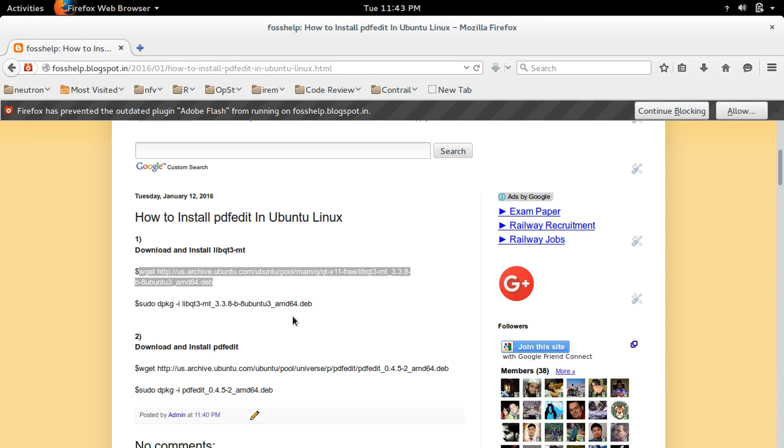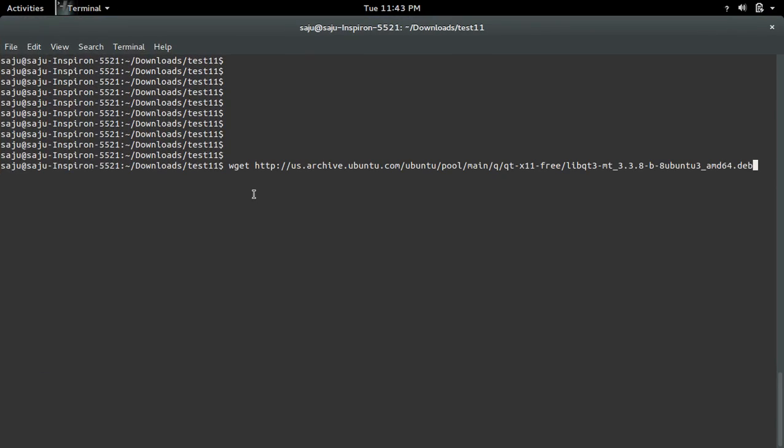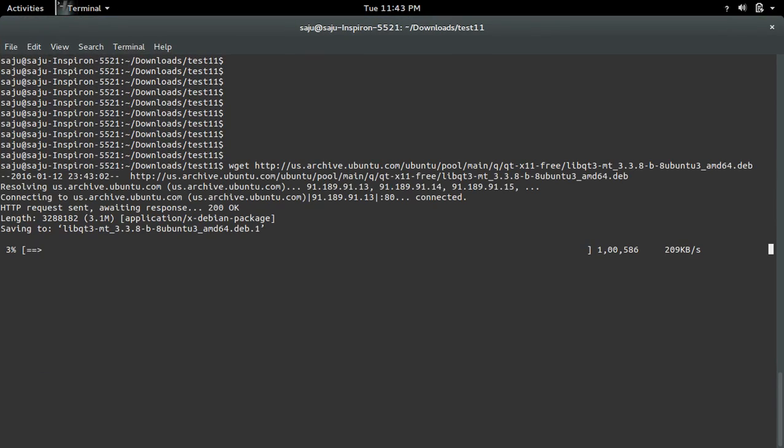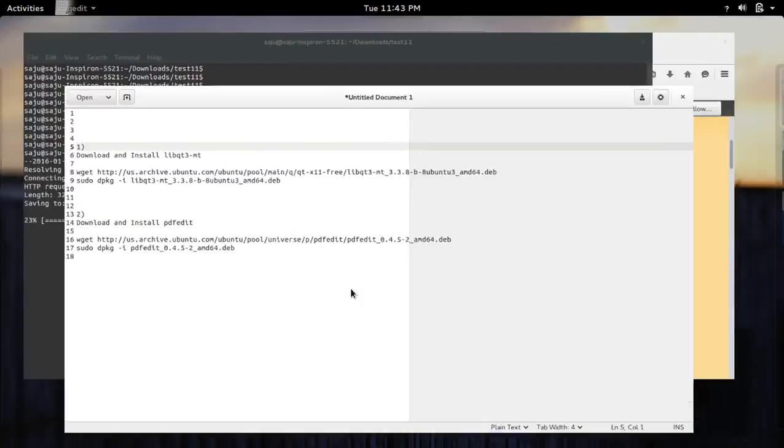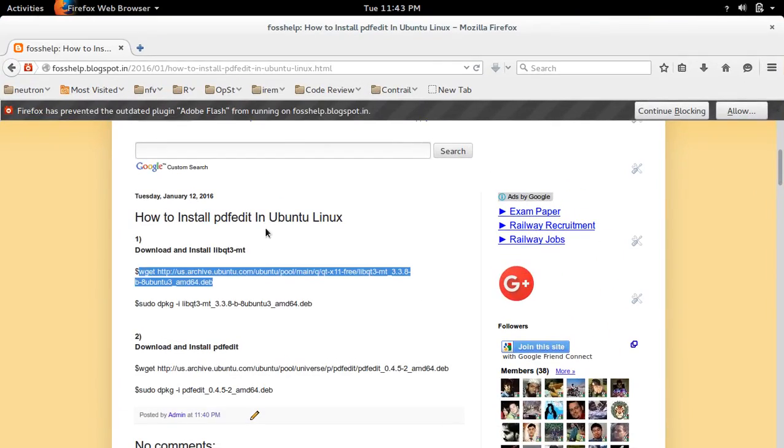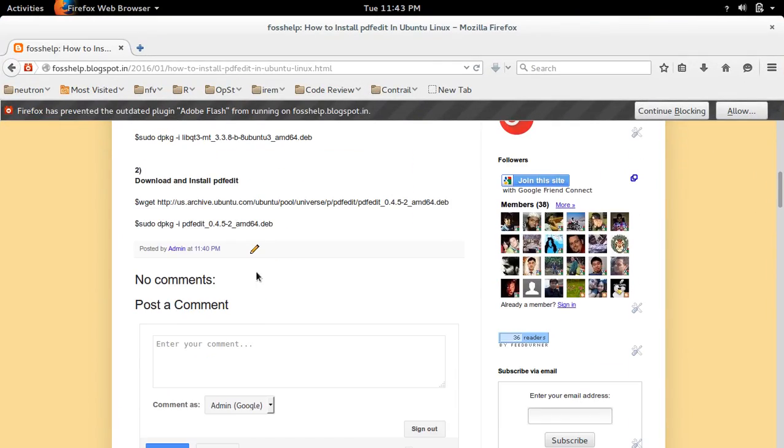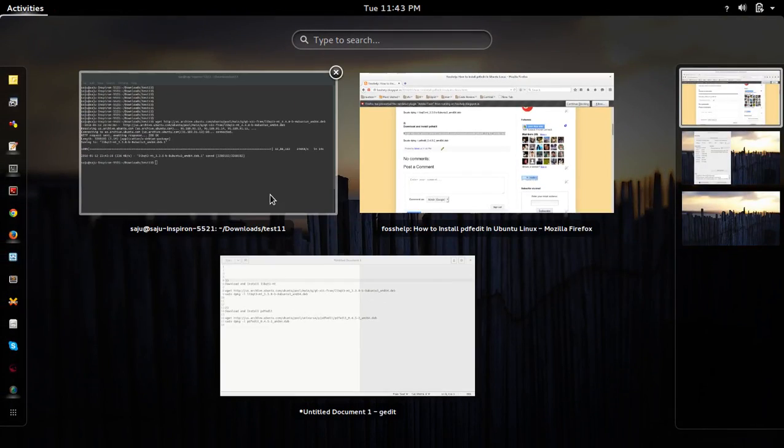it from this link. Then we need to download PDFedit, you can download from this link.